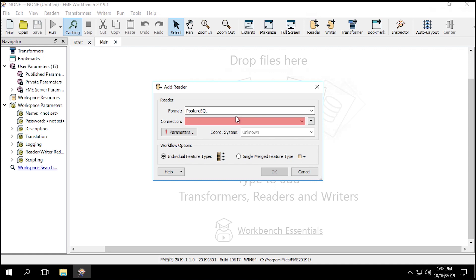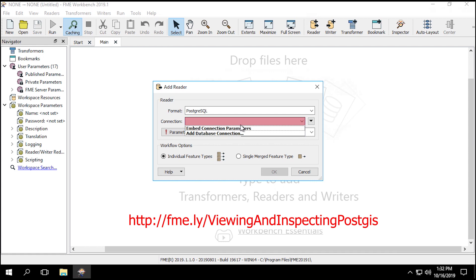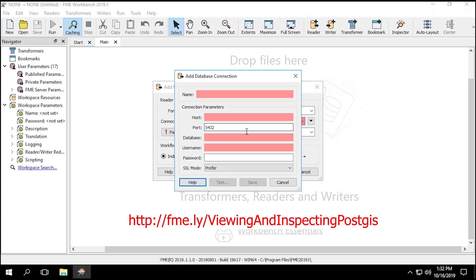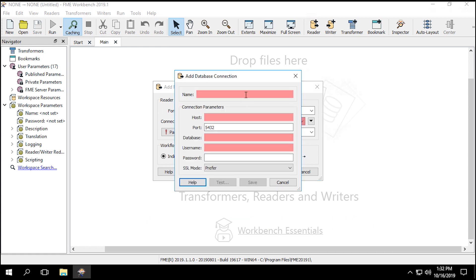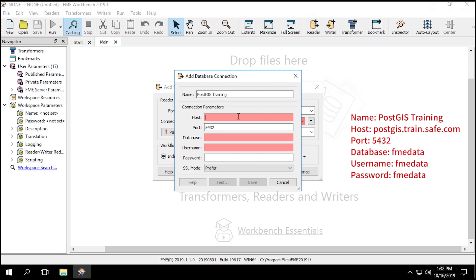We can still use the PostGIS connection we've previously set up. Select the PostGIS training connection created in viewing and inspecting PostGIS. If you don't have this named database connection, click on the drop down and select Add database connection. Then enter the following connection parameters.